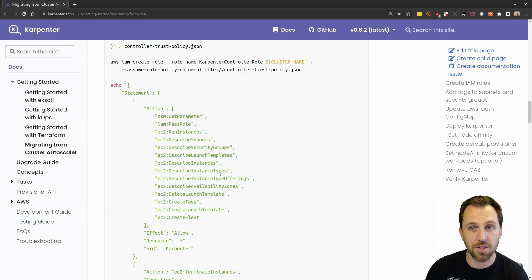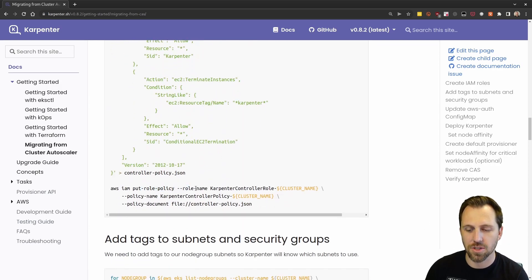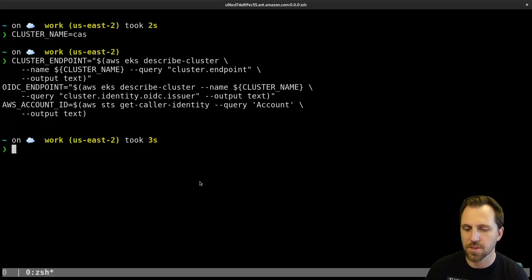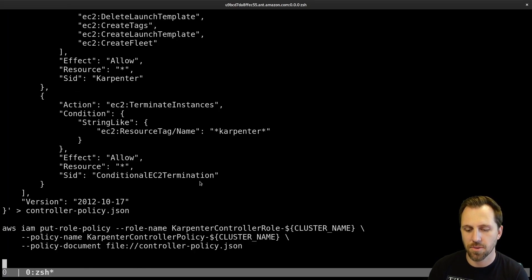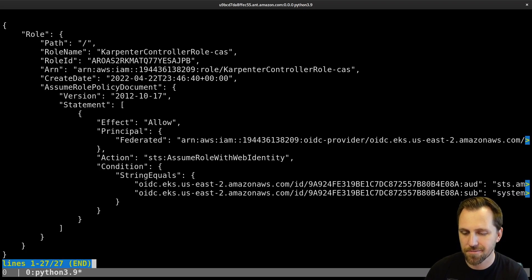Here's all the permissions that the controller itself is going to use. And here we actually put that policy and IAM role together for the controller. So it's a bunch of steps at once, but it should just give you the IAM permissions you need.